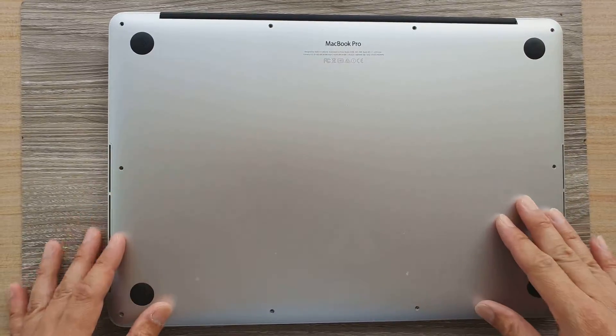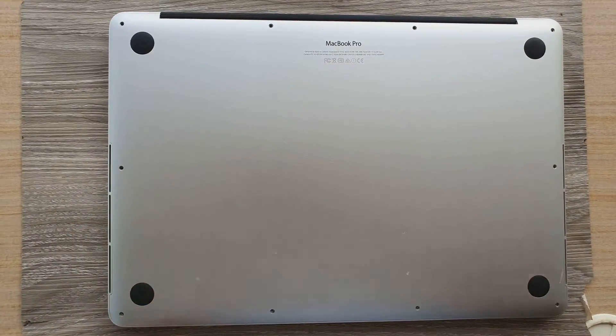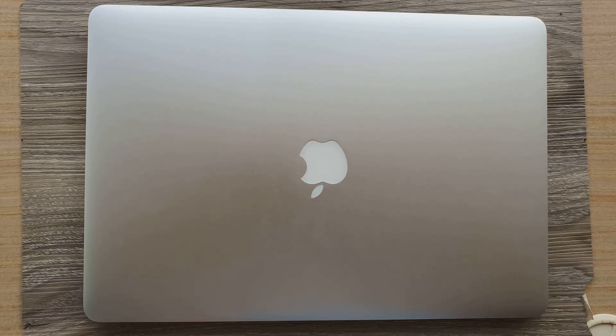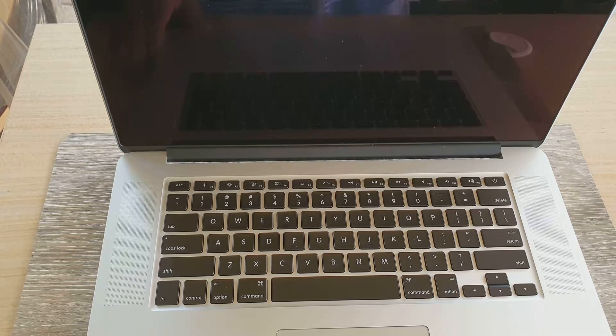Then put the screws back on in the correct place. Make sure you put the right screw in the right spot. Next up, we're going to start the computer.